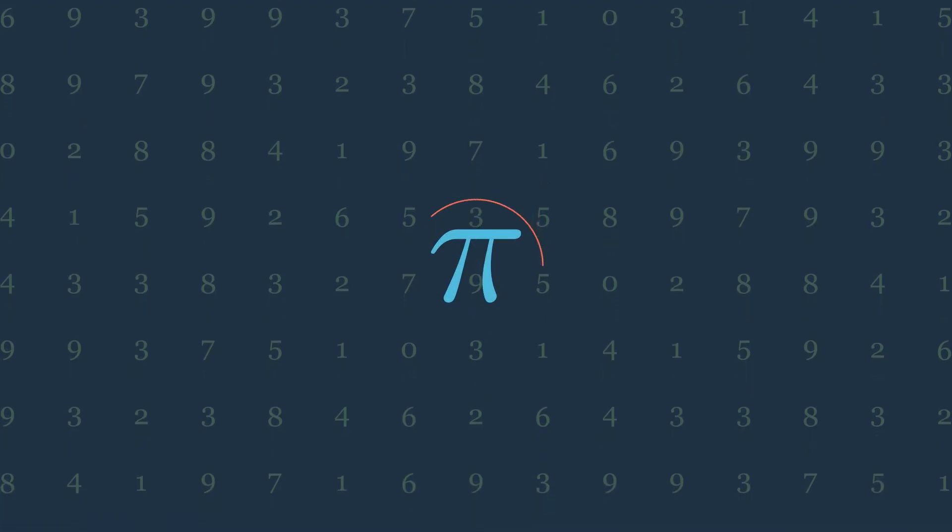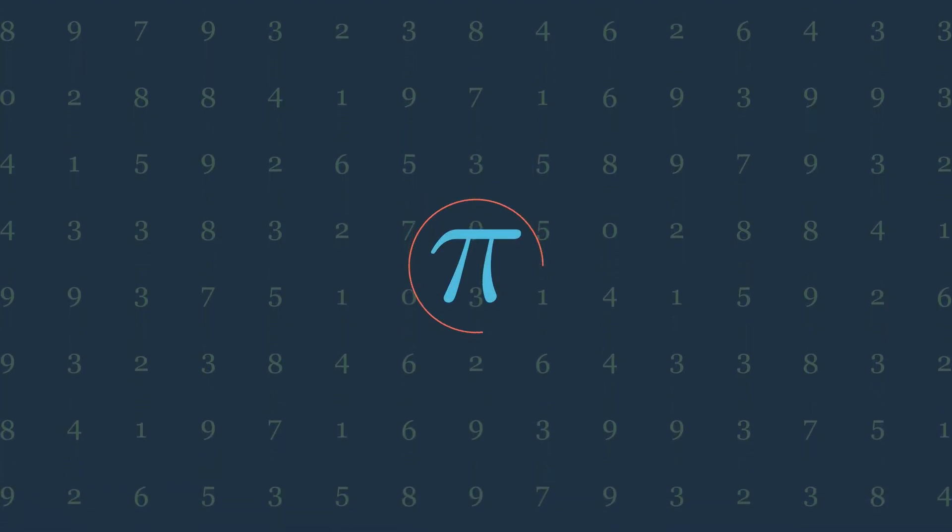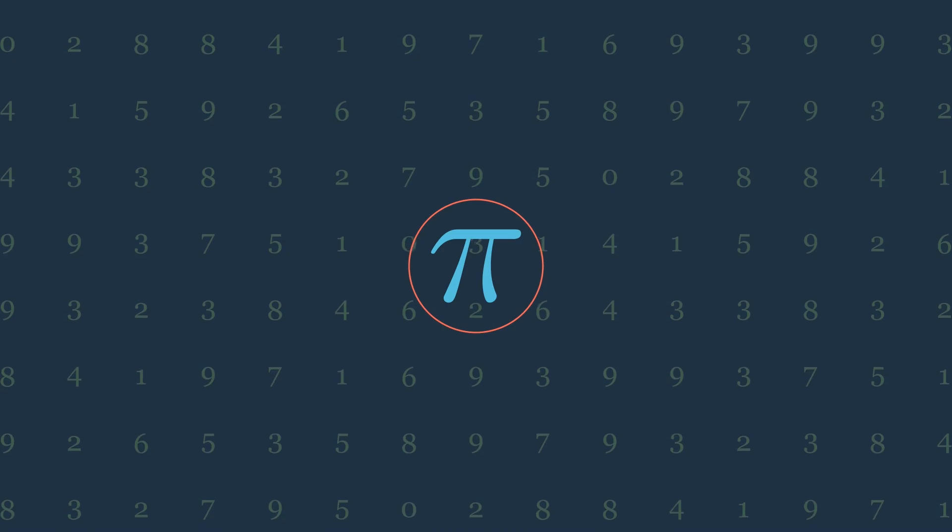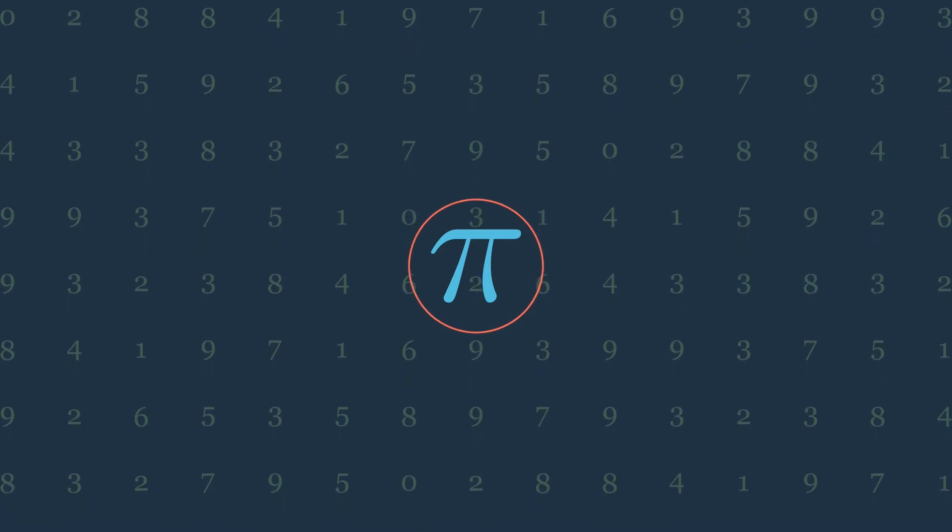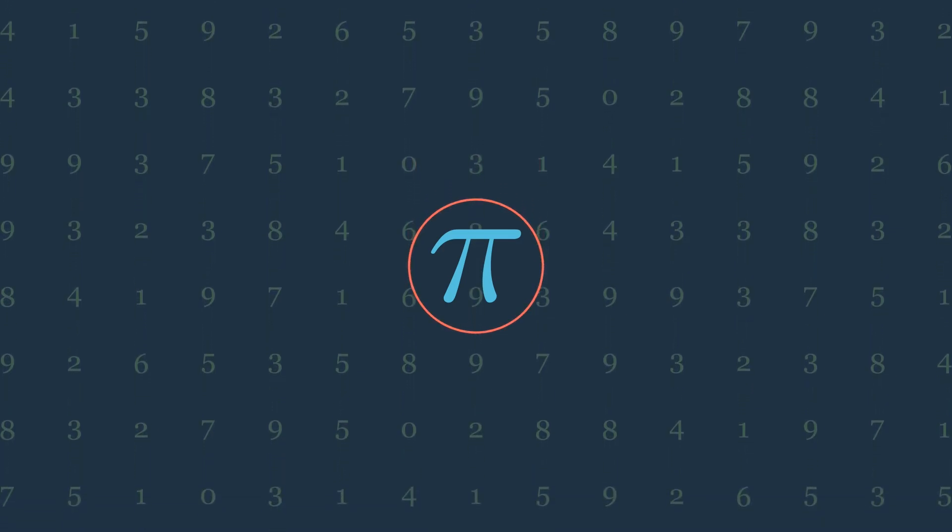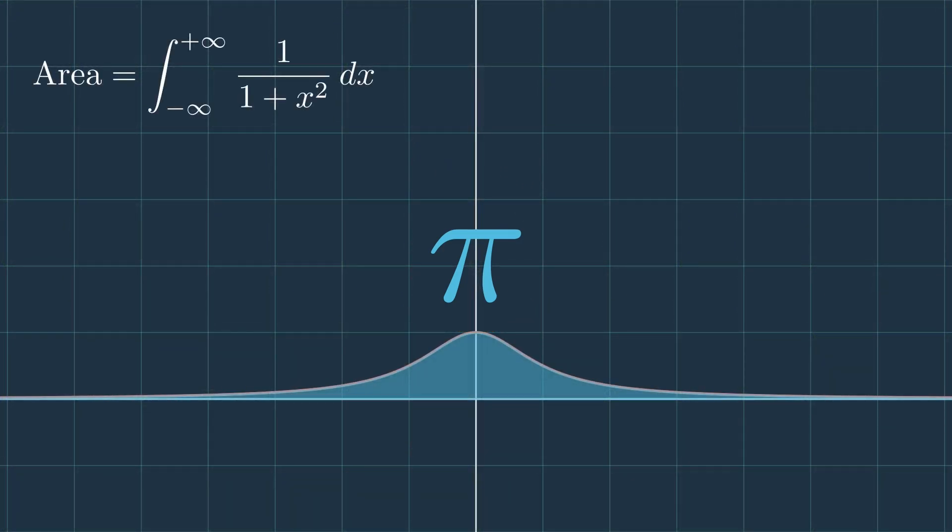Despite this, pi never fails to show up in some of the most unexpected forms. In this video I will address one of the cases where pi shows up surprisingly as the result of some infinite integration.